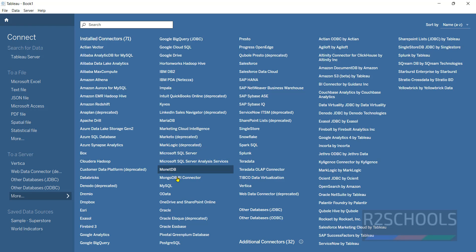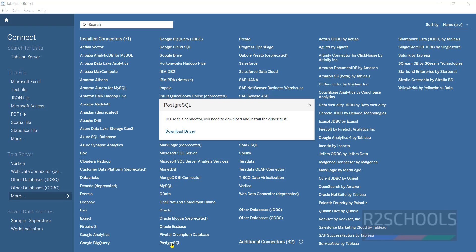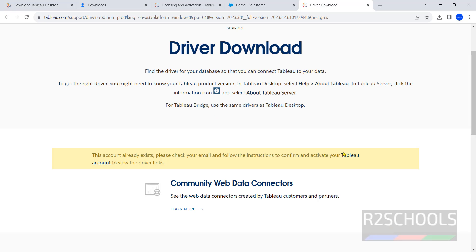Suppose if you want to connect to MySQL or PostgreSQL, click on it. See, when we click to connect to the MySQL it is saying you have to download the driver. Click on this download driver. Click on Tableau account.